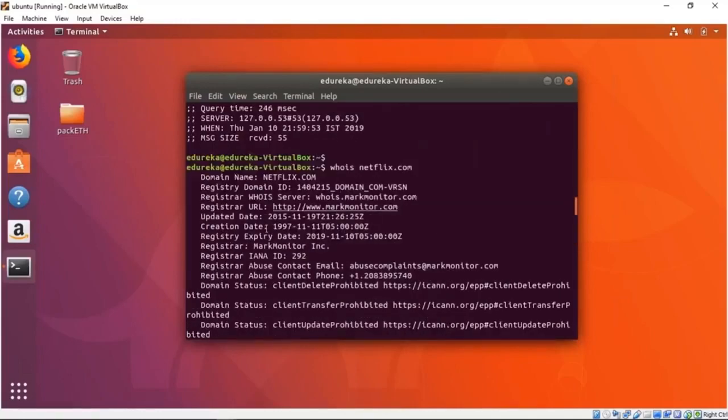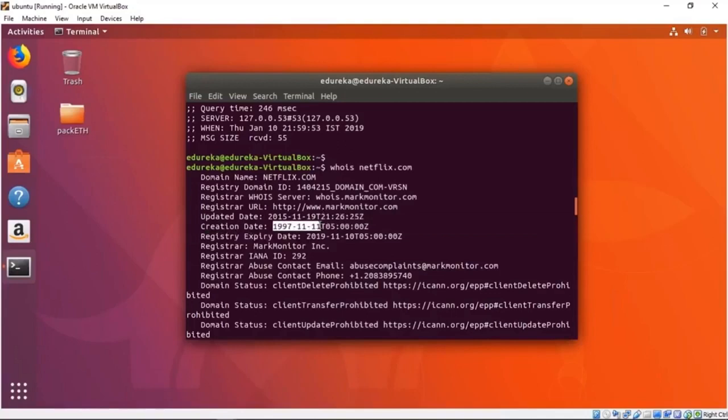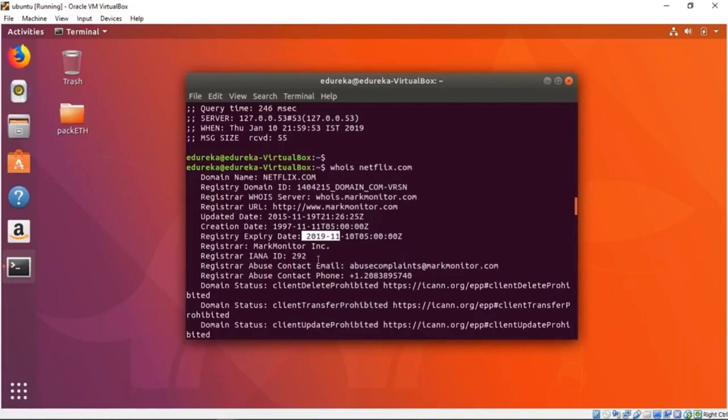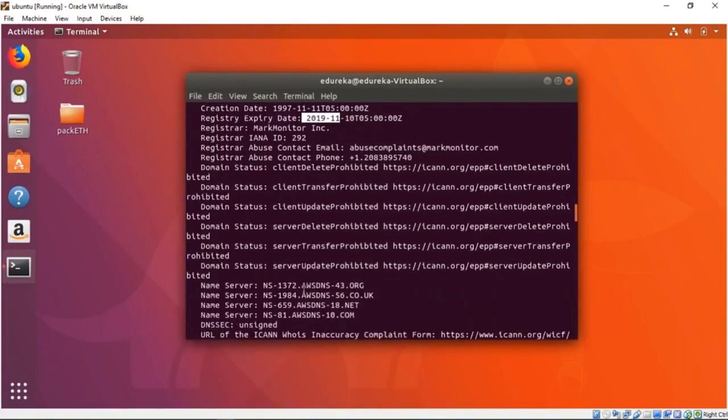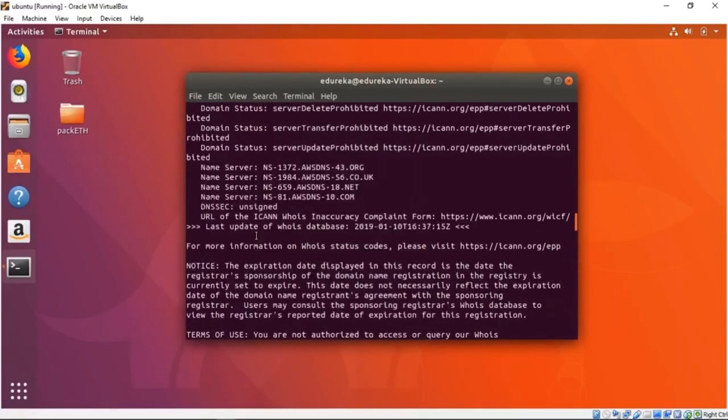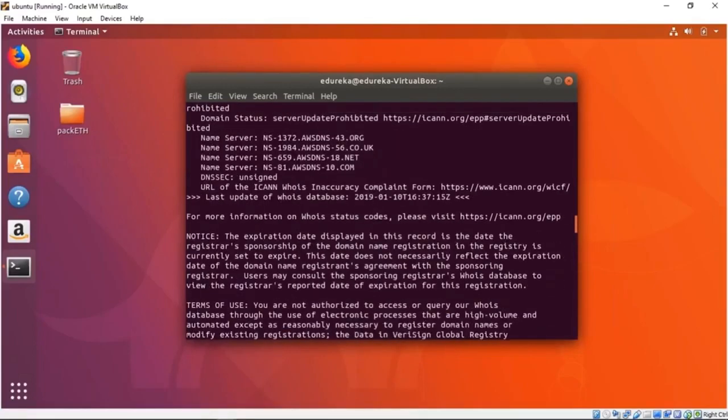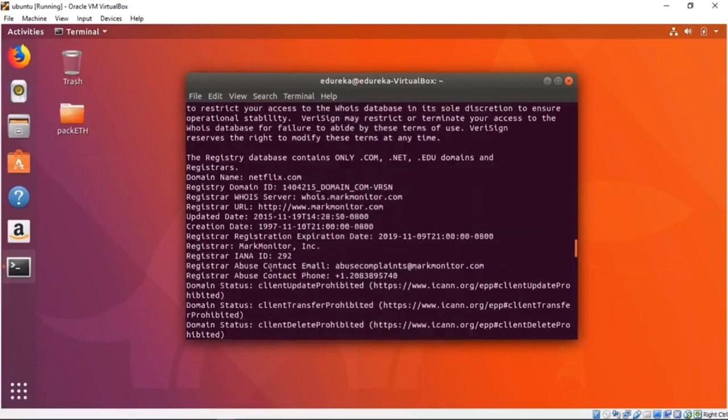We have the registry domain ID where it is registered. The registrar URL is mark monitor. The creation date is 1997—you may not have realized Netflix has been around for a long time. It's been updated in 2015 and the registry expiry date is 2019, so it's going to expire this year. This is all useful information. We can see the domain status, the name server, the URL, the DNSSEC that says unsigned. This is very useful information provided by a very simple query.